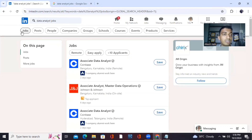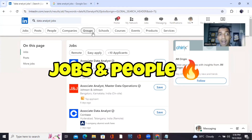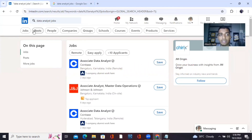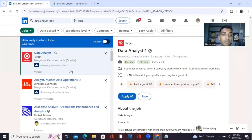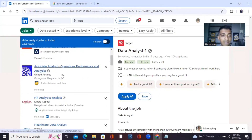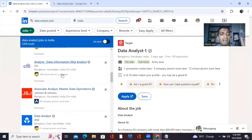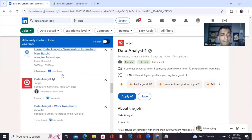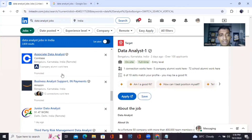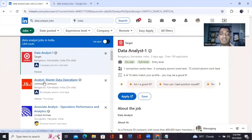You can see there are jobs, posts, and people. Our main target will be two things: jobs and people. You can see there are a lot of job openings — data analyst at Target, Johnson & Johnson, United Airlines, Infosys, Citibank, and even Amazon. I'll show you an example using Johnson & Johnson.